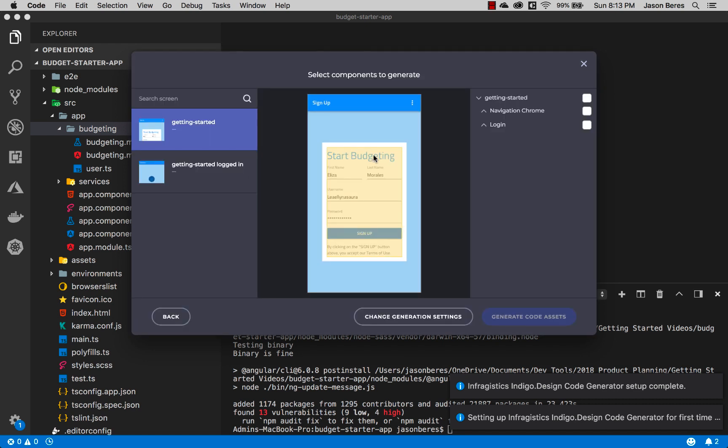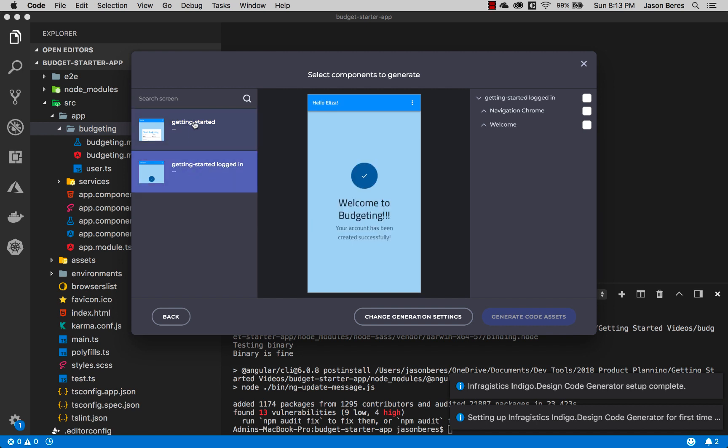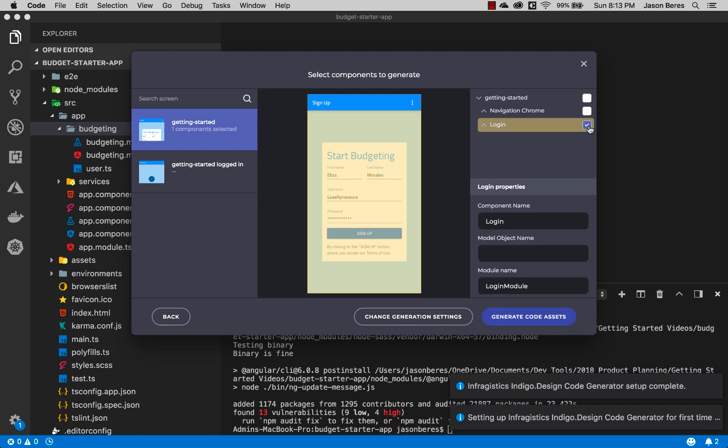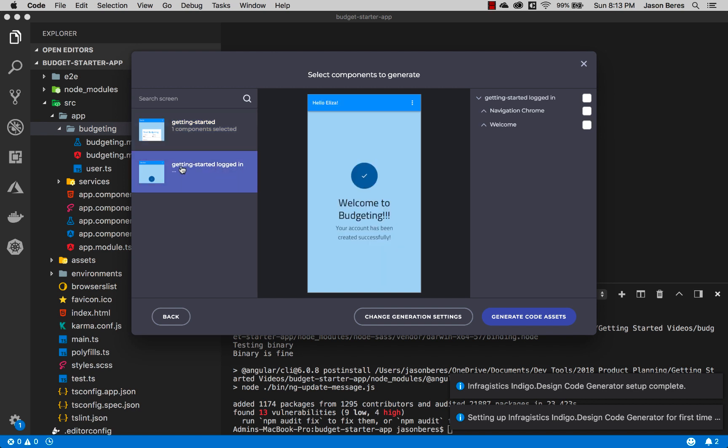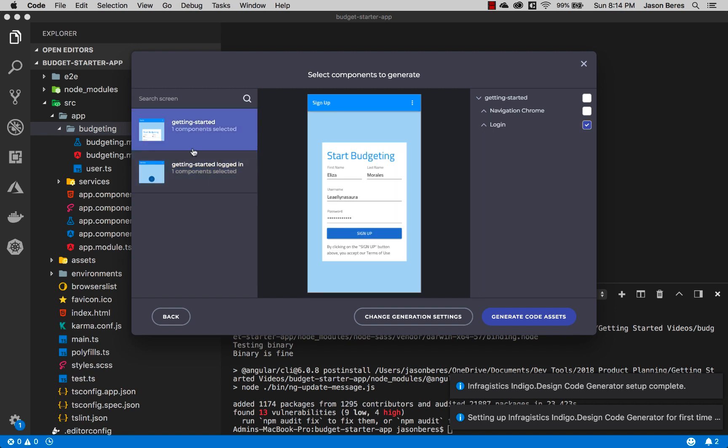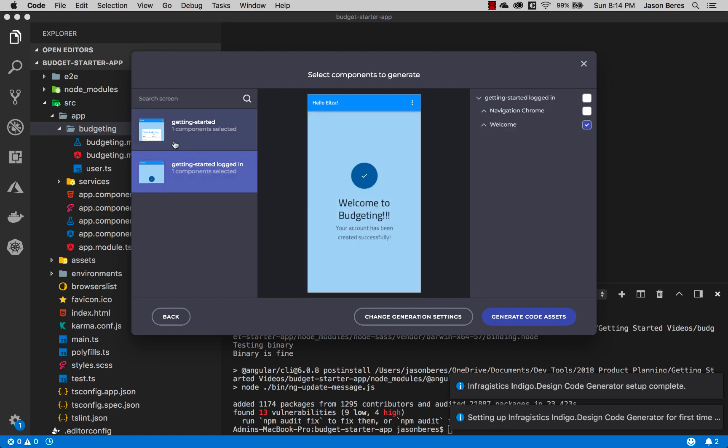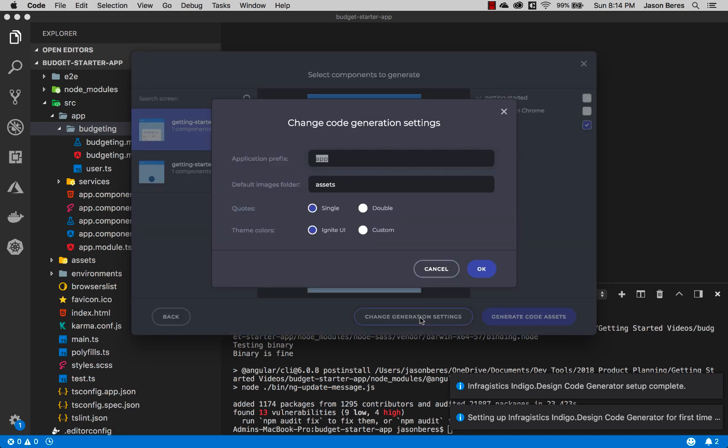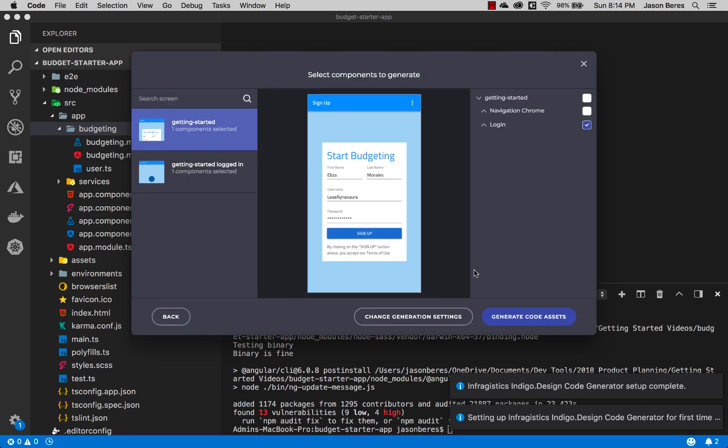Let me go ahead and paste that in and I'll hit the button here and it pops right up. You'll see I have my getting started screen and I have my logged in screen. What I want to do is generate the code for this specific component and for this specific component on the screen. These will be the main views that pop up. I already have in my app the chrome for this so I don't need that again. Also in the code generation settings I want to use the theme colors that are coming across from the sketch drawing. I don't want to use the default Ignite UI themes. There's a couple other settings you can change here as well like quotes, the default images folder, and the app prefix.